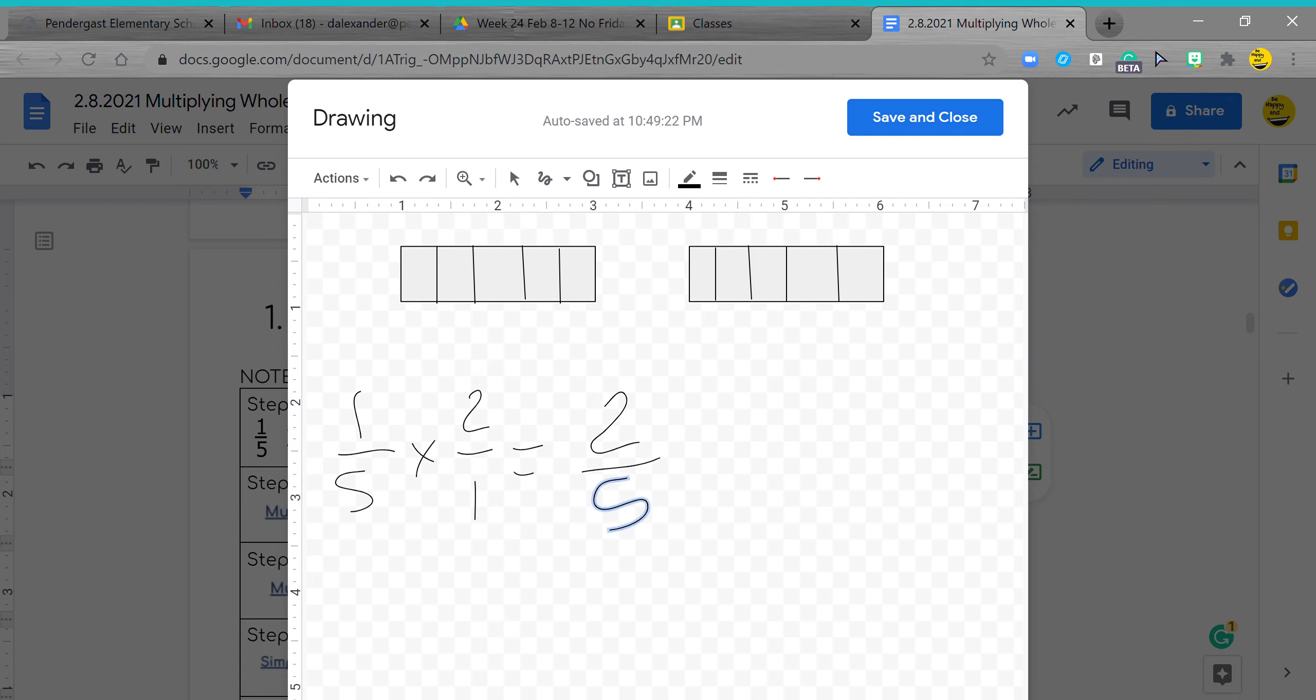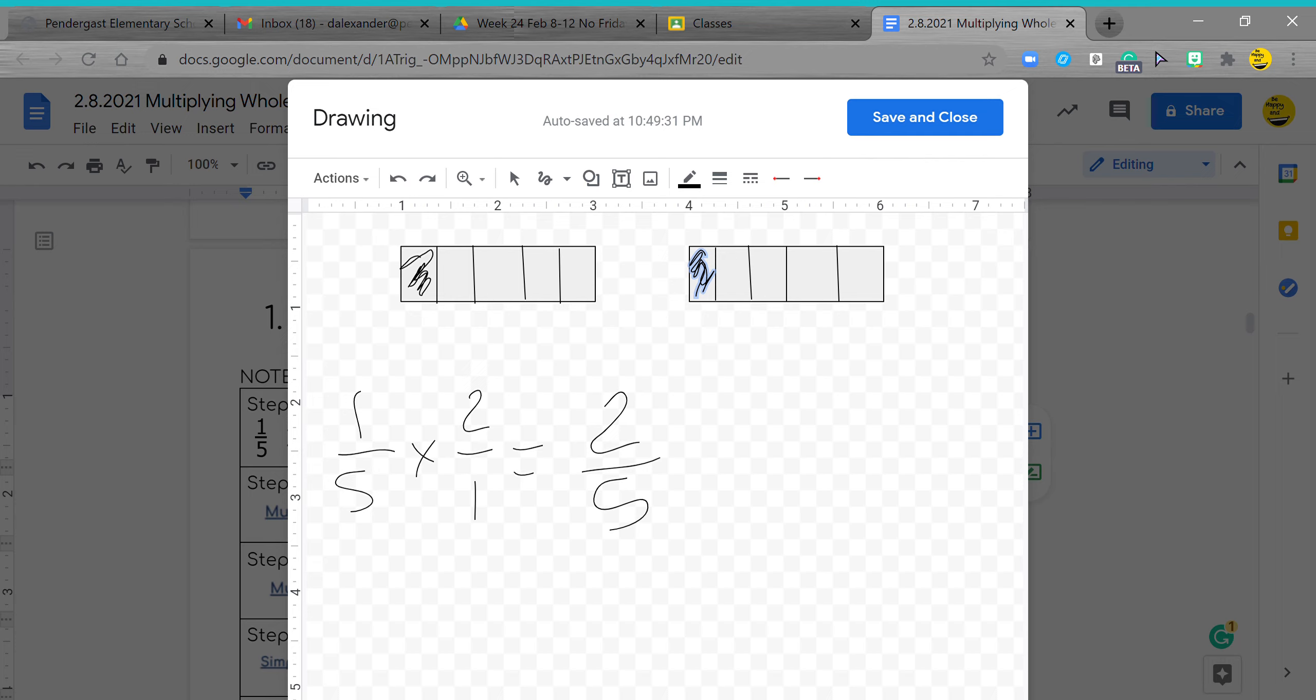But this says one fifth, so I'm going to just color in one box of each section. So how many boxes are colored in? Two fifths, very good.